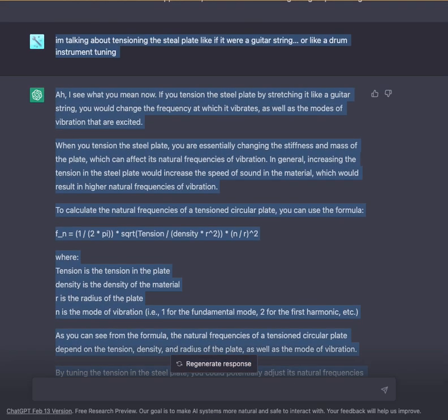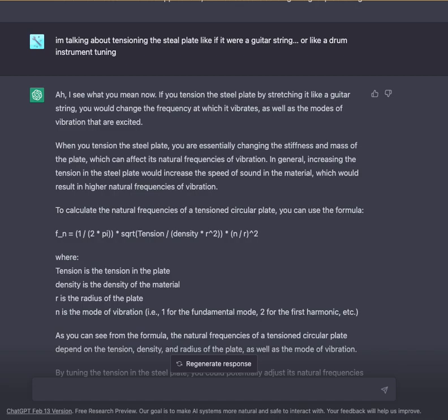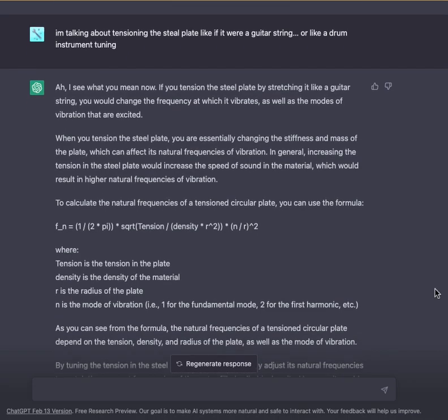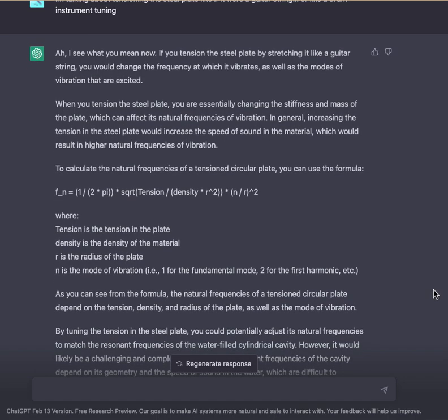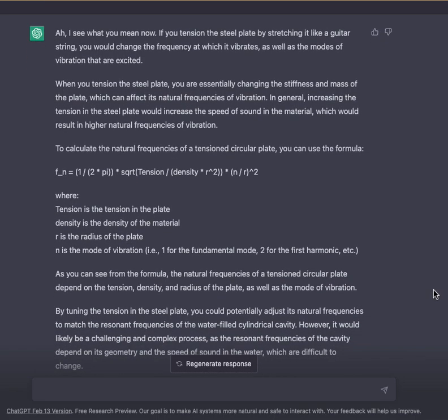Actually, the question was about tensioning the steel plate like a guitar string or a drum instrument tuning. If you tensioned the steel plate by stretching it like a guitar string, you would change the frequency at which it vibrates, as well as the modes of vibration that are excited. When you tension the steel plate, you are essentially changing the stiffness and mass of the plate, which can affect its natural frequencies of vibration.